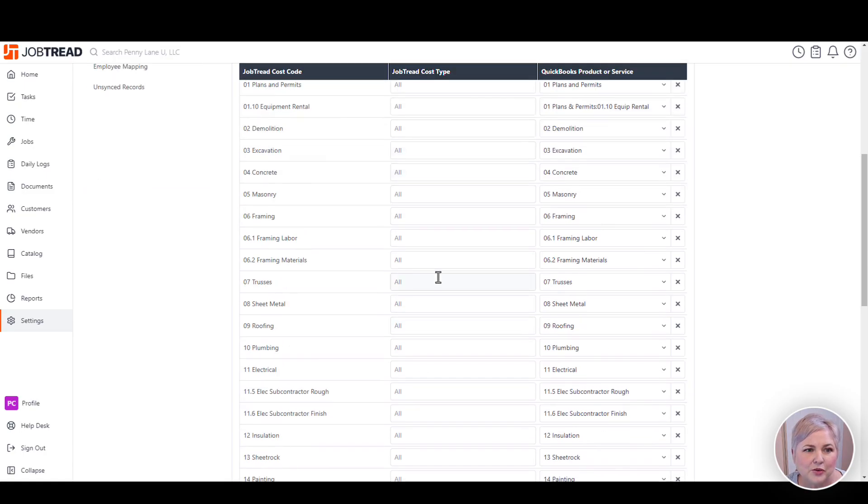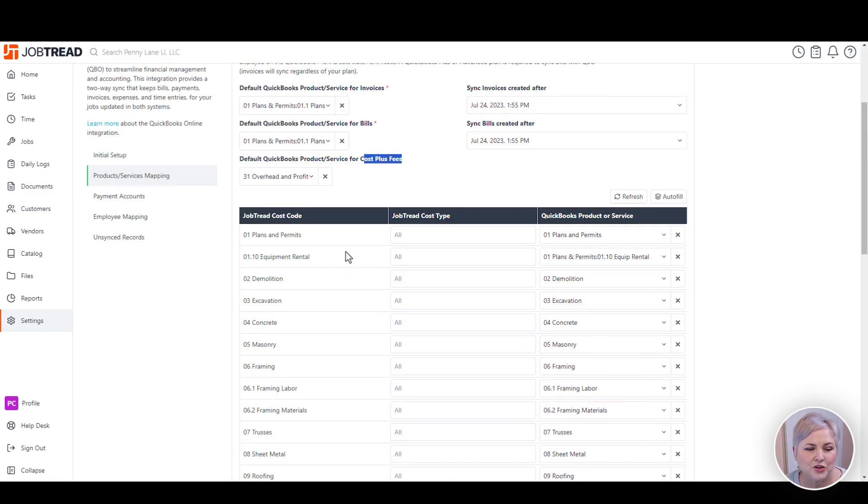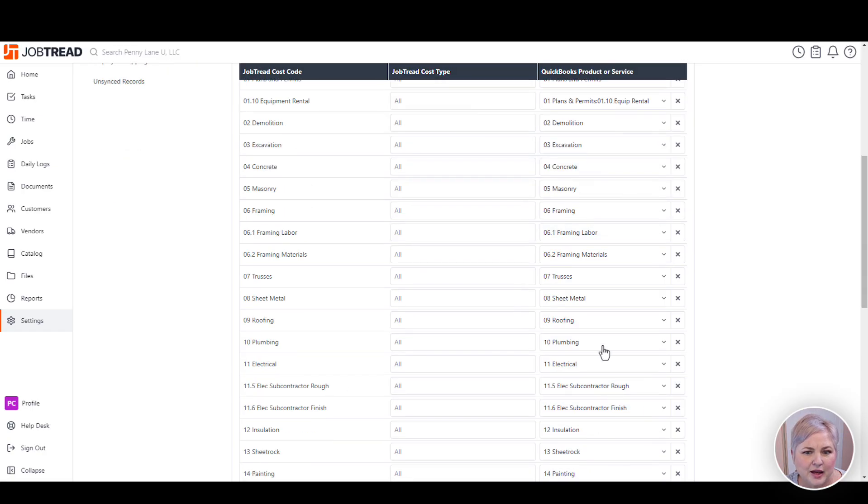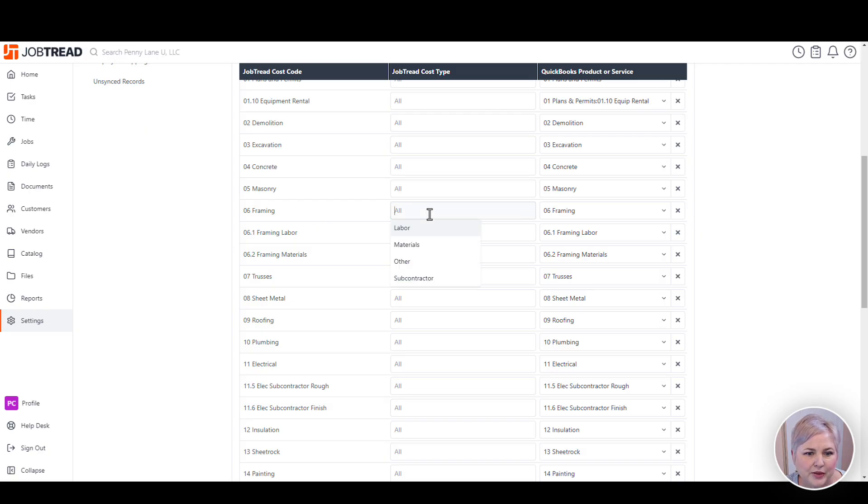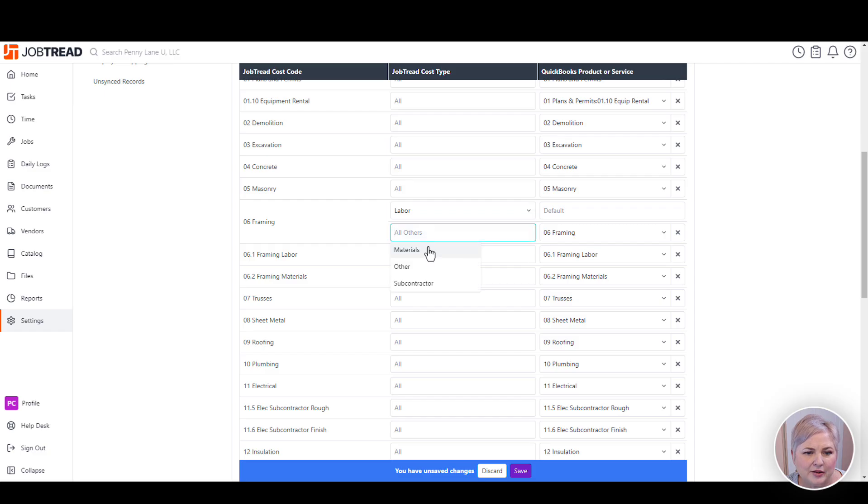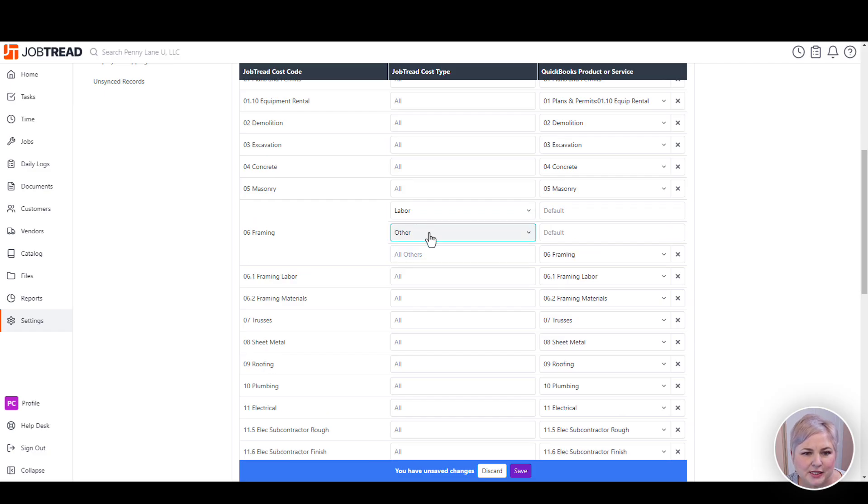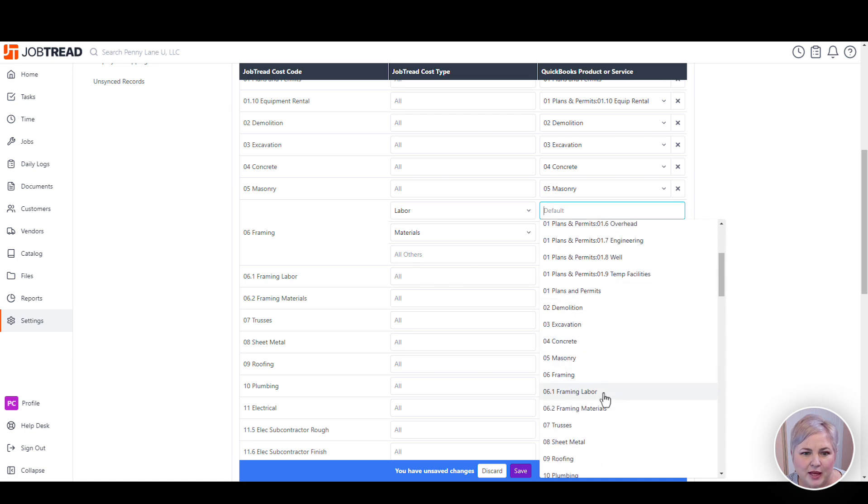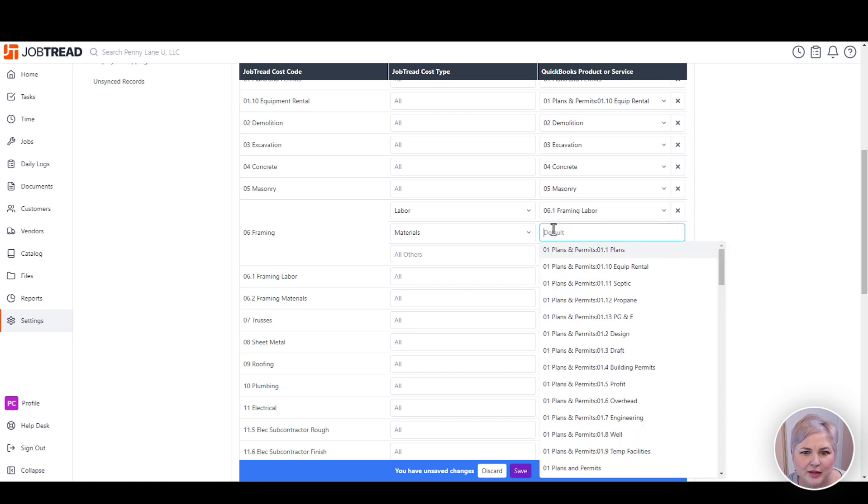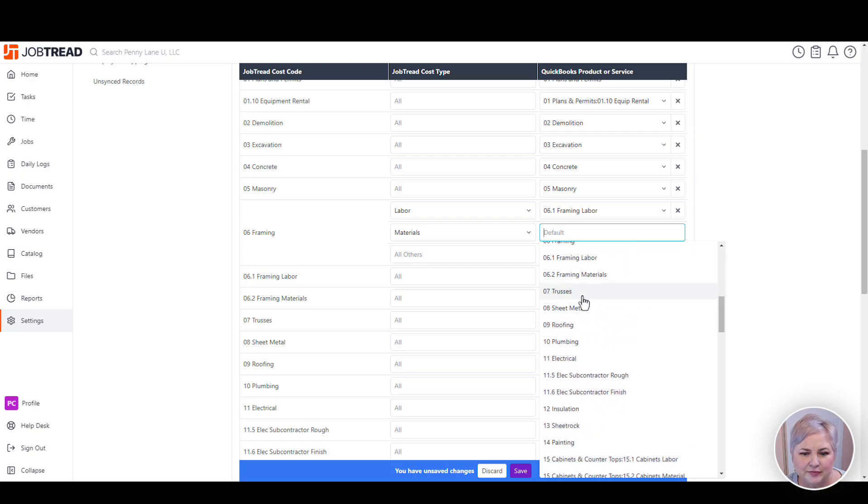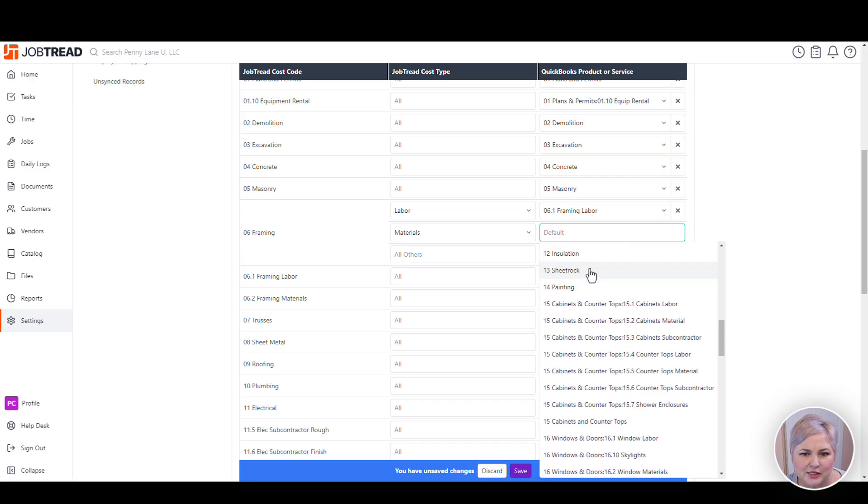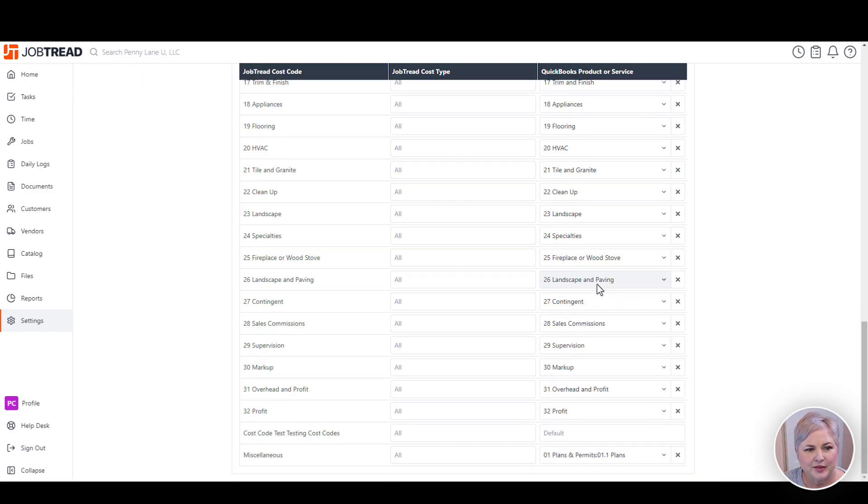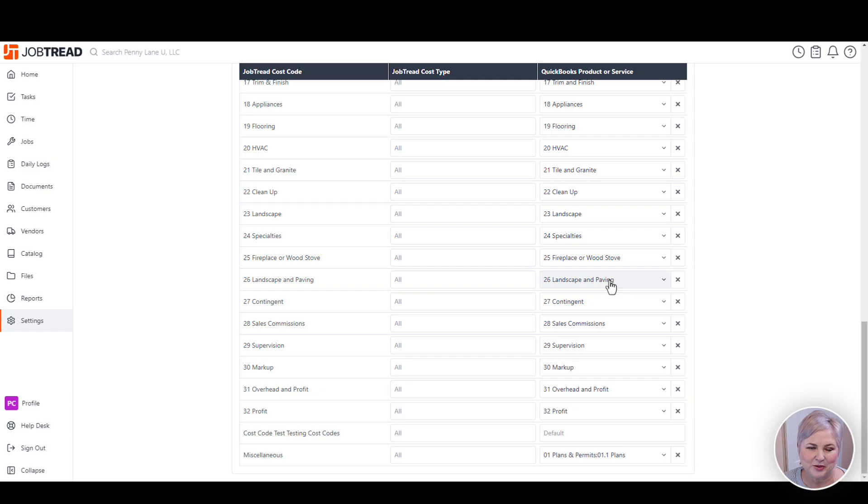Down below, we have our mapping of our JobTread cost codes to our products or services in QuickBooks Online. In this example, I have pretty much a one-to-one situation. So for each JobTread cost code, I have a product or service in QuickBooks Online. But I can change this and keep it so that I have a simple cost code in JobTread, for example. And by expanding out my JobTread cost types, I can map to multiple products and services in QuickBooks Online. So for example, I might want to have one cost code in JobTread called framing. And in QuickBooks Online, I want to map to a framing labor item and a framing material item. And this will make a little bit more sense when we get into QuickBooks Online. This is one of the main touch points between JobTread and QuickBooks Online. So you want to make sure that every JobTread cost code is mapped to a product or service in QuickBooks Online.